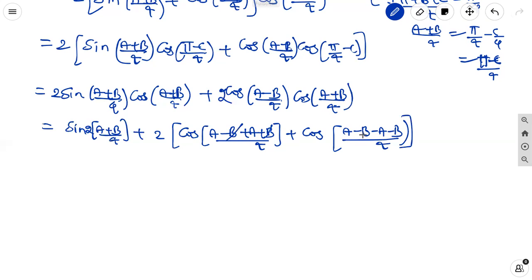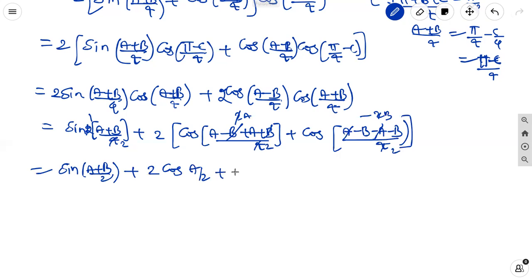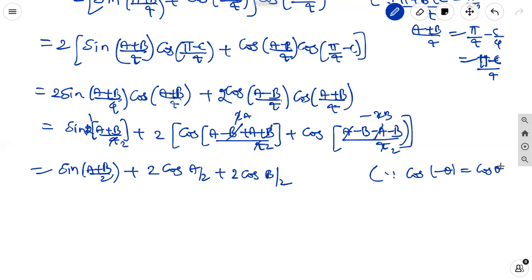Using 2 sin A cos B and 2 cos A cos B formulas: 2 sin of A plus B by 4 gives sine of A plus B by 2 using 2 times A plus B by 4. Plus and minus B and plus and minus A cancel, giving minus 2B by 4 which simplifies to B by 2, and 2A by 4 which simplifies to A by 2. Since cos of minus theta equals cos theta (even function), we get sine of A plus B by 2 plus 2 cos A by 2 plus 2 cos B by 2.